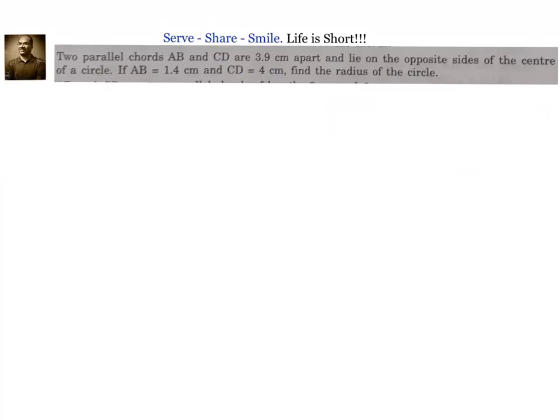Hello friends, welcome back. Arti, welcome to you. Let us look at this problem related to 9th grade circles.